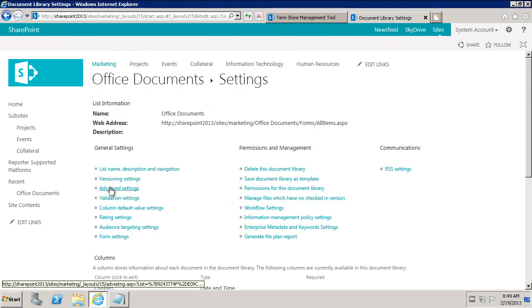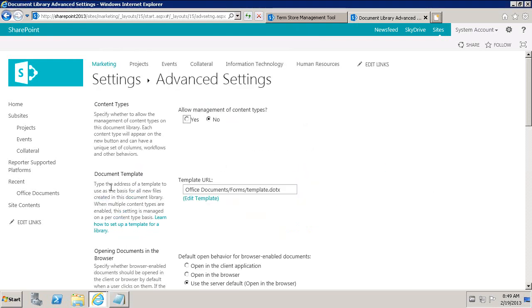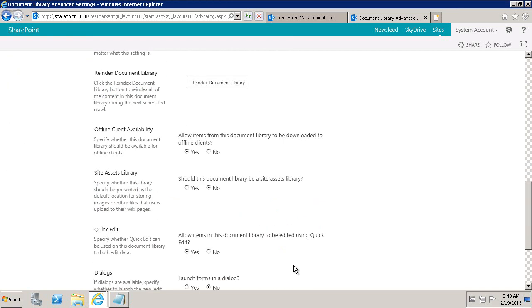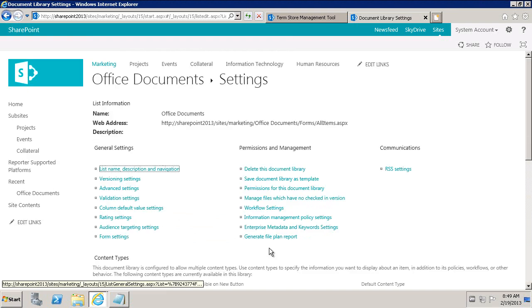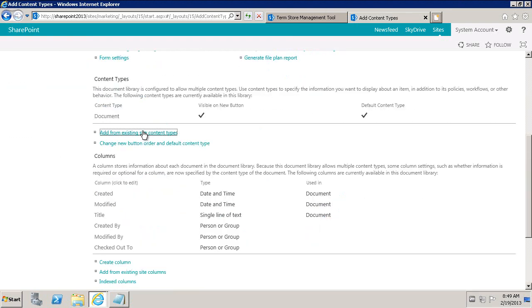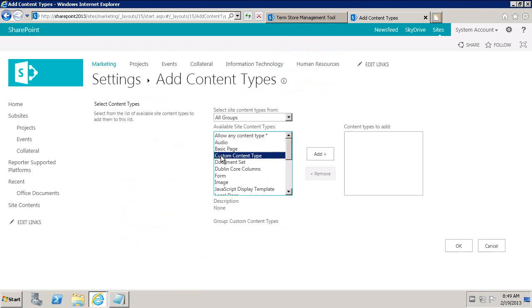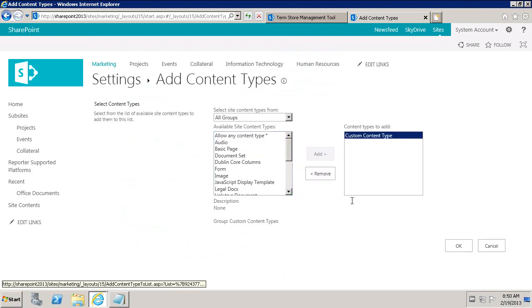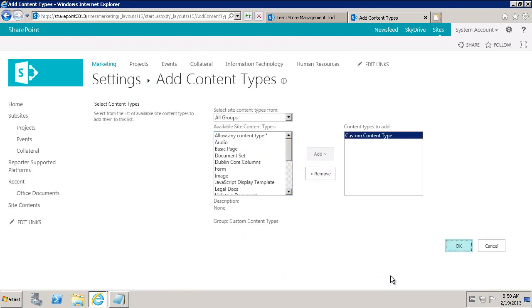We'll go under advanced settings and set allow management of content types to Yes. We'll click OK. Then we'll go to content types and add from existing — since we already created it — which is our custom content type. We'll add that.